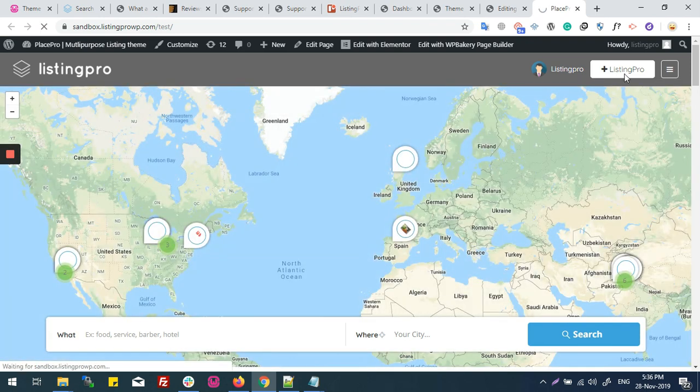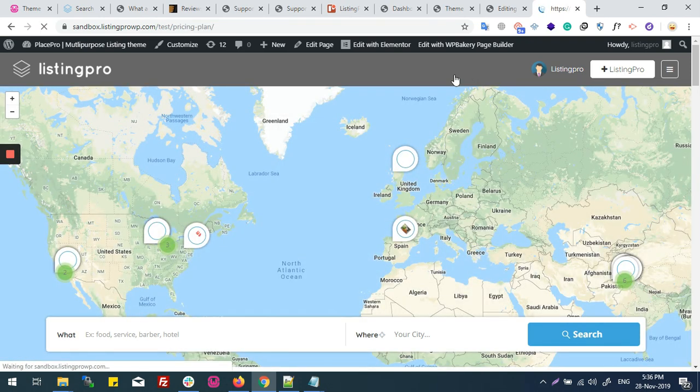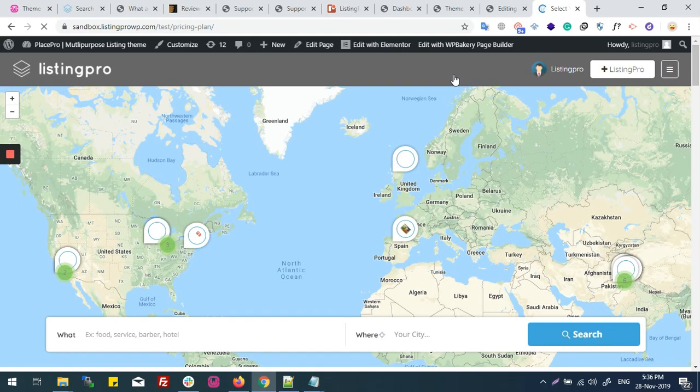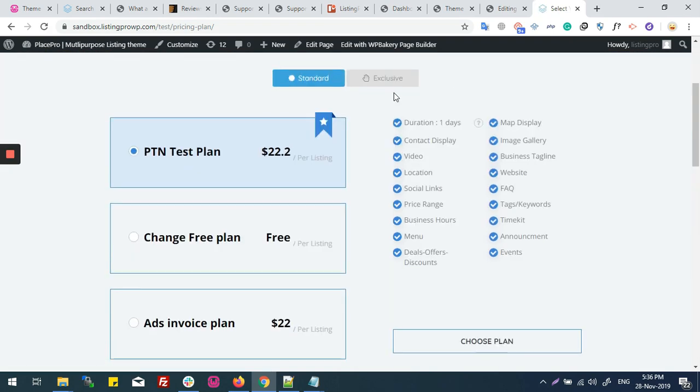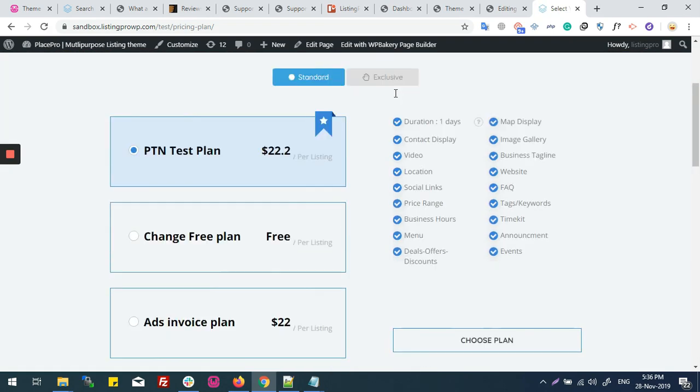Now I'll click on it. Now I'm at the Pricing Plan page.